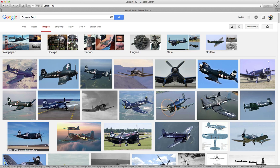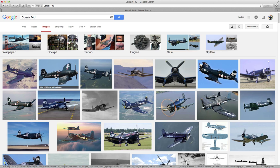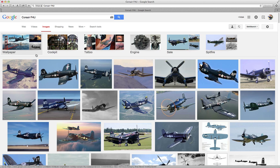And boom, you get a bunch of hits on the internet where images of the Corsair are displayed, and you can just start clicking on them to look at them. I have it set up so it actually shows you the pixel size when you put your cursor over an image. But we want to modify this search so it only displays images that are large enough to fill our screen. We don't want any smaller images than that.